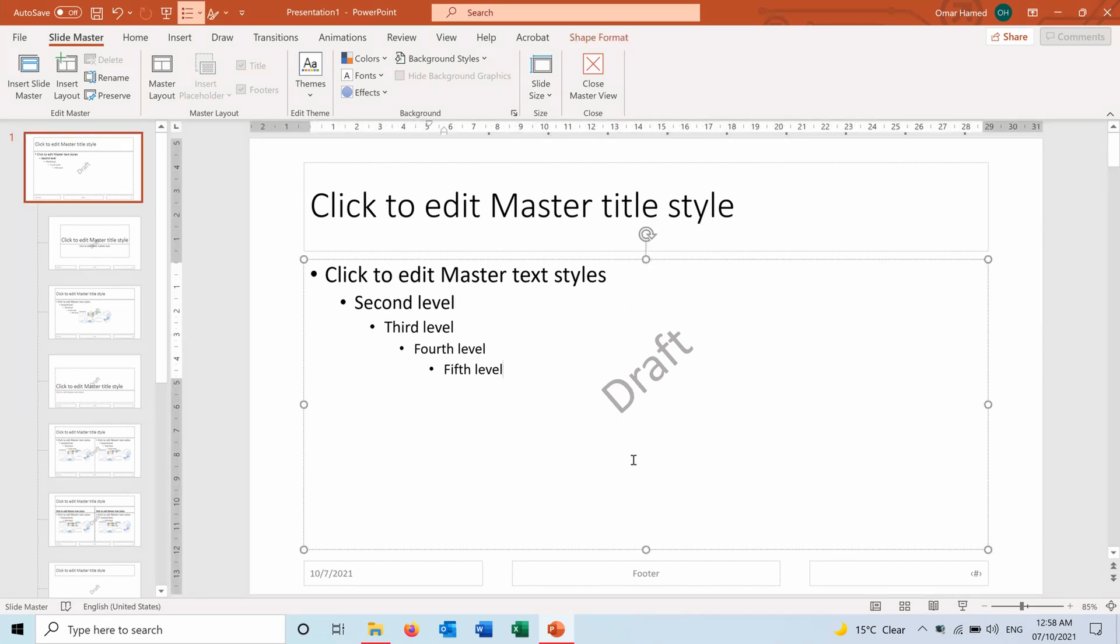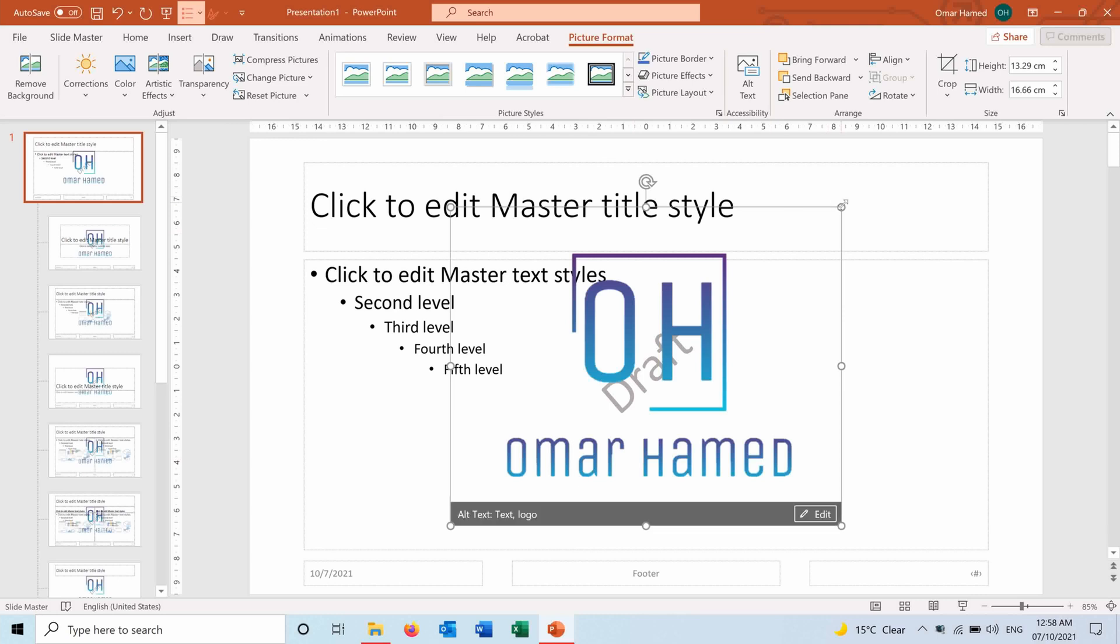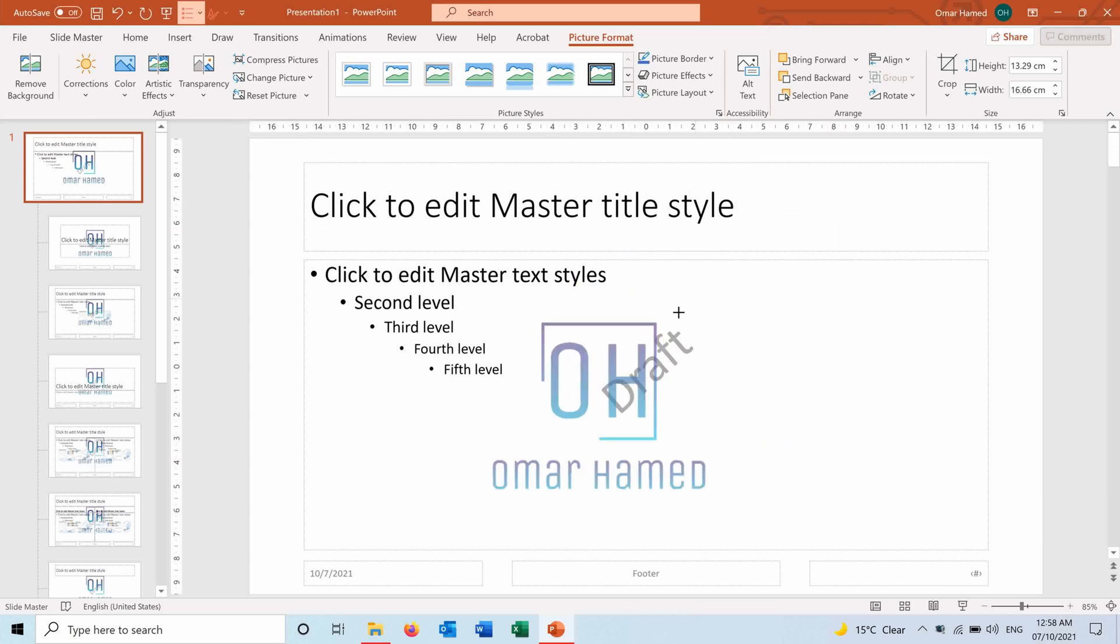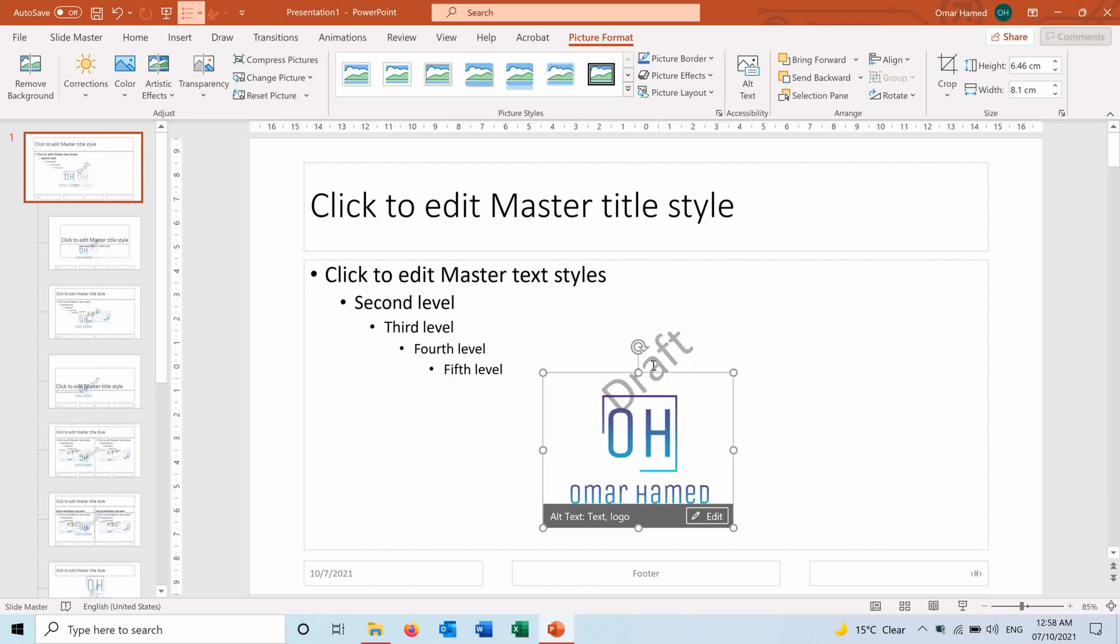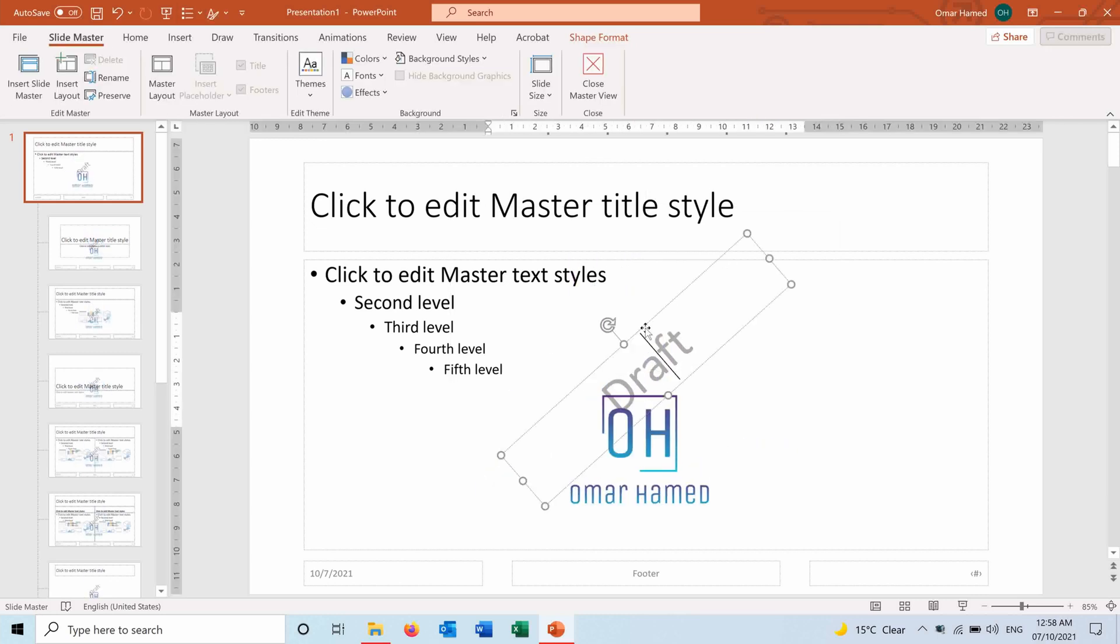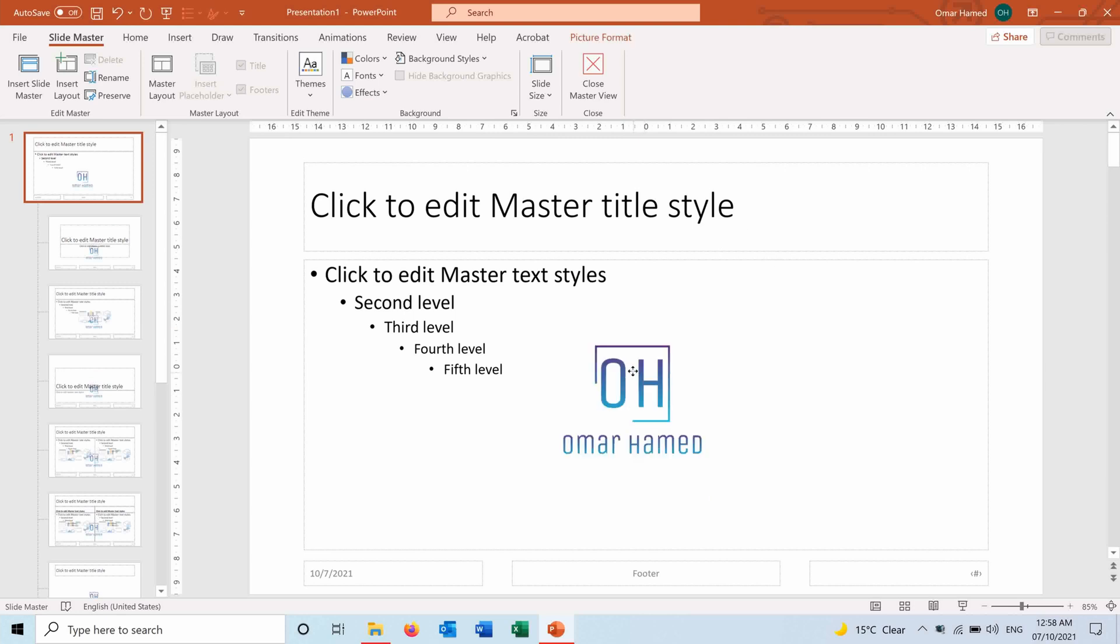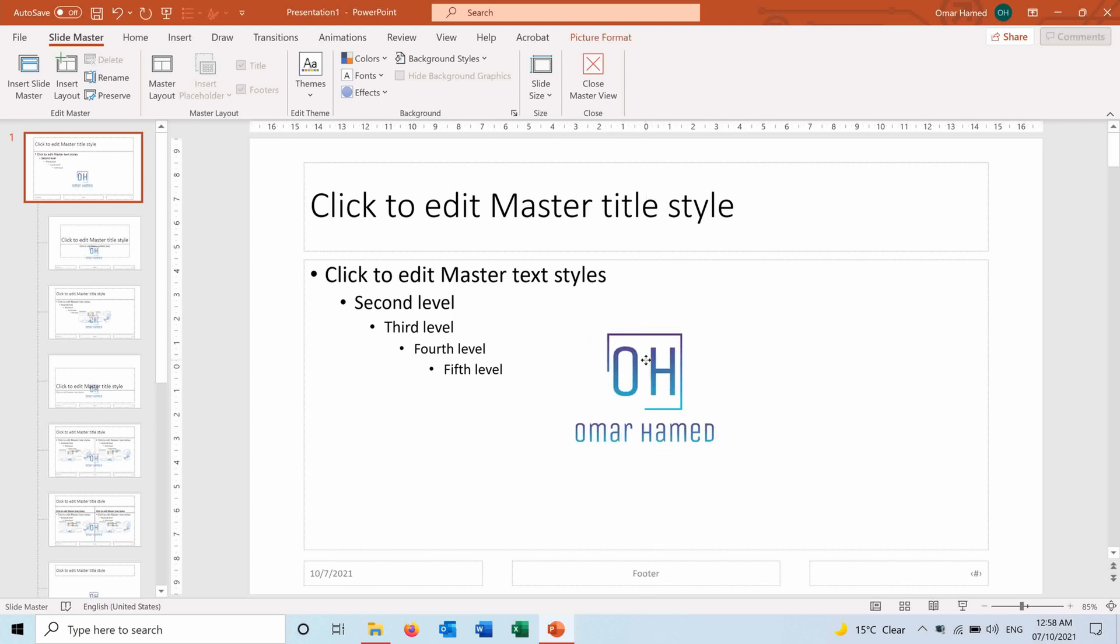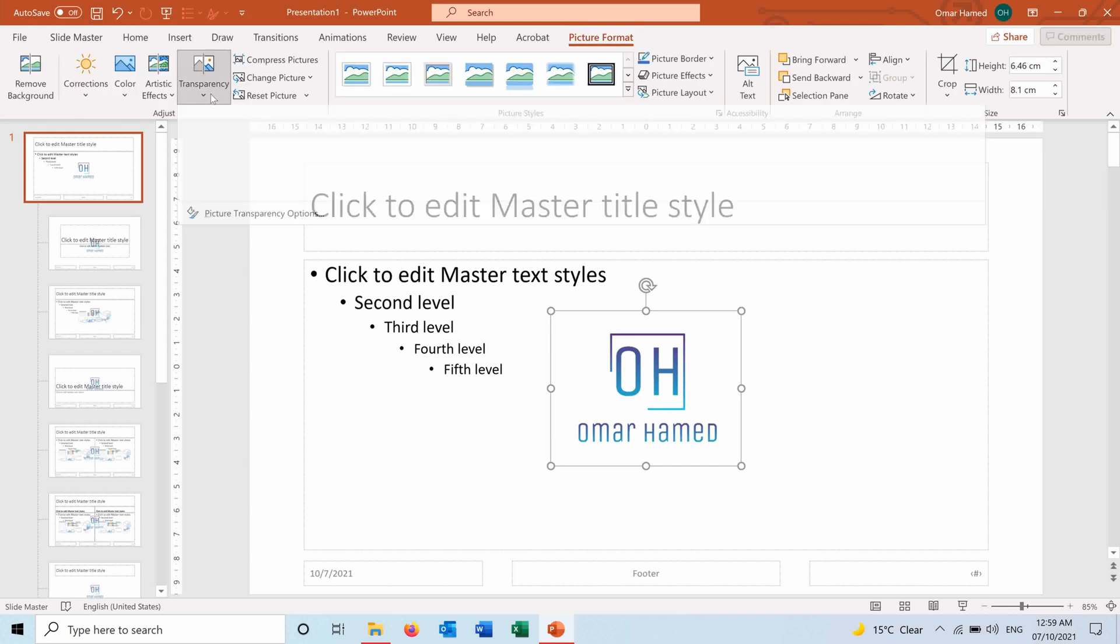And let us add my logo. Now let's remove draft, and I want my logo to appear on the center of slides as a watermark, and I can adjust it the way that I want.